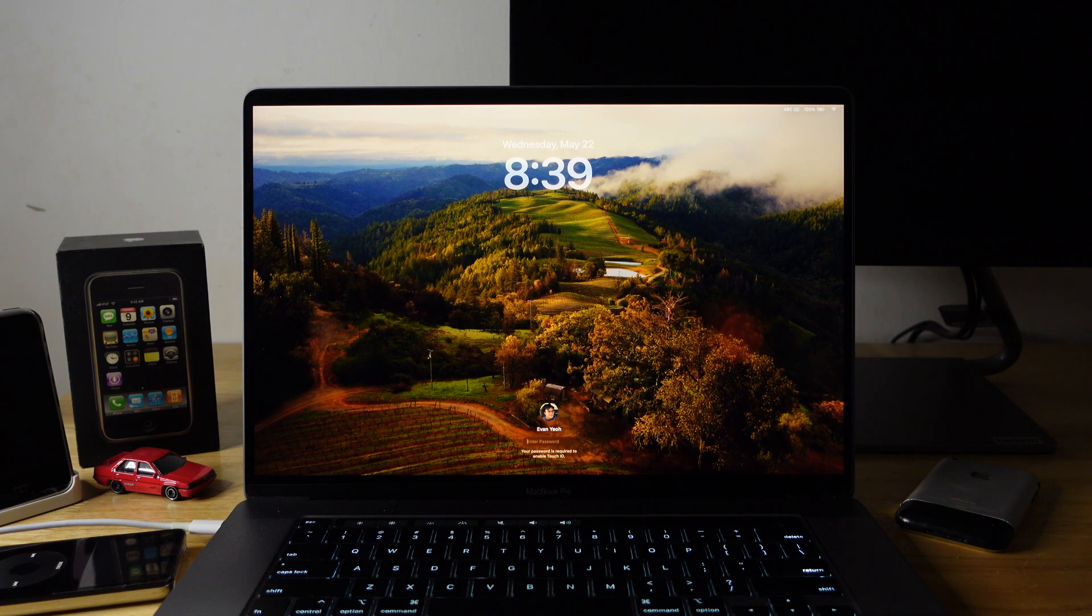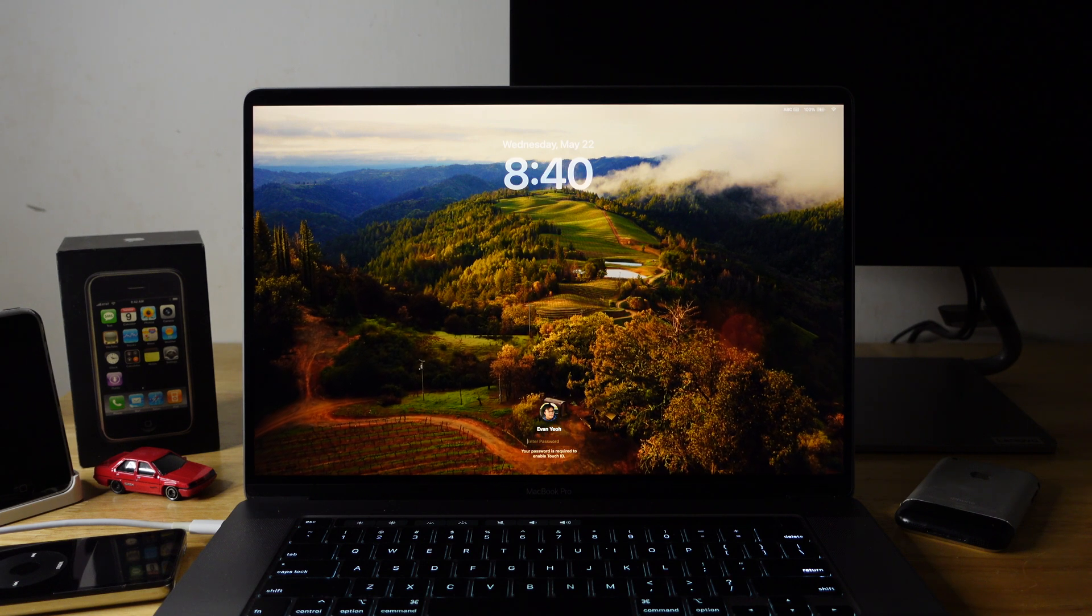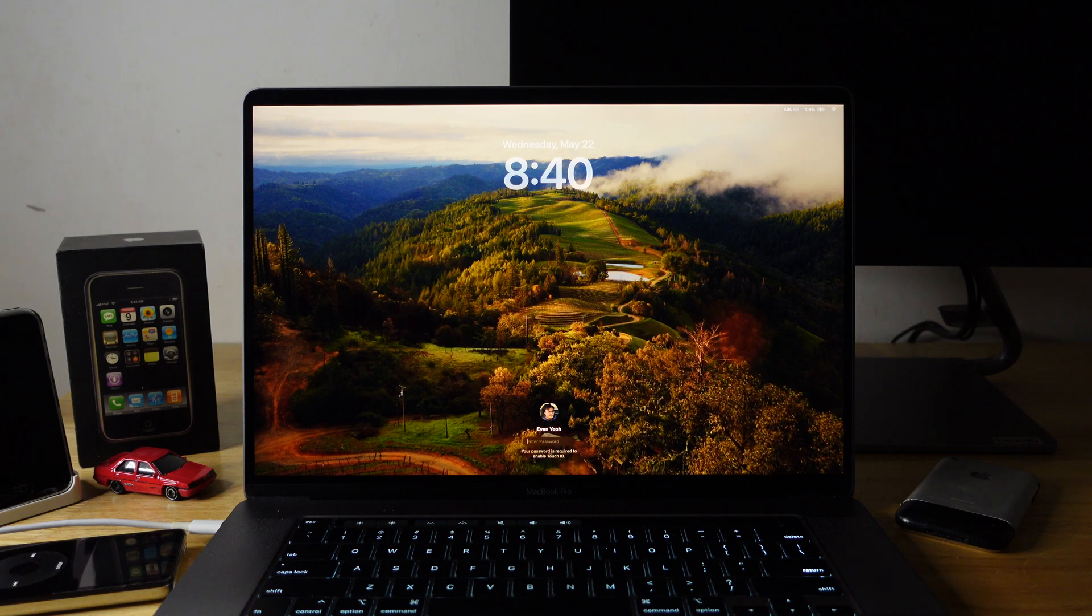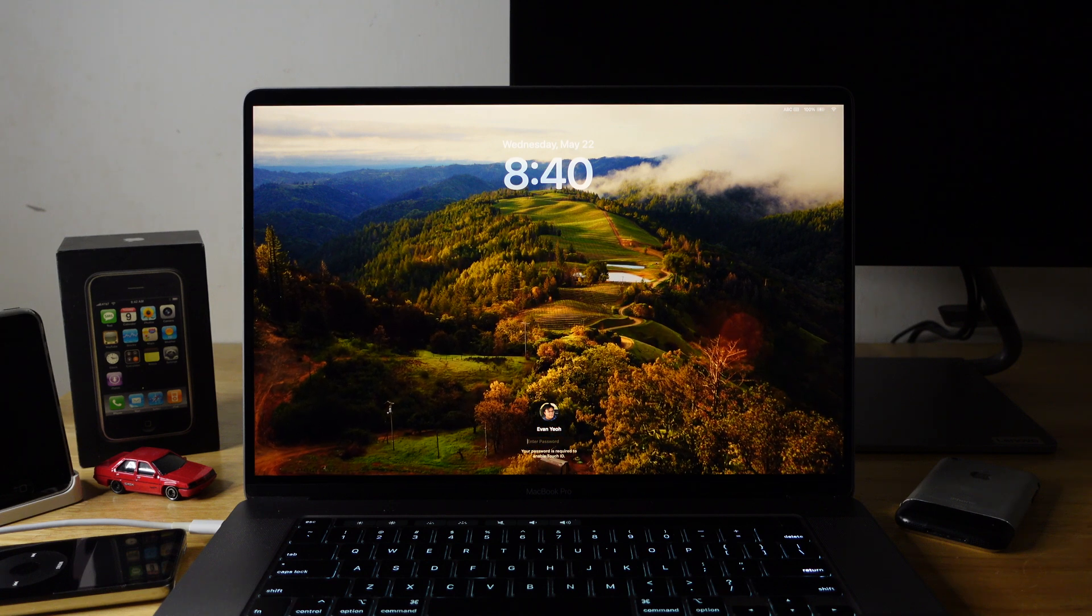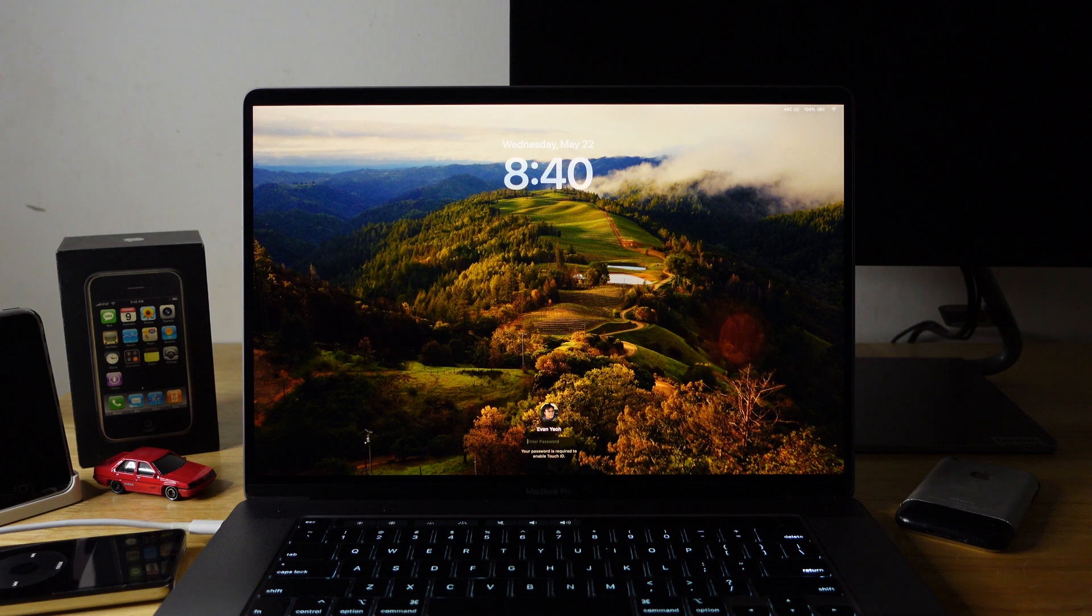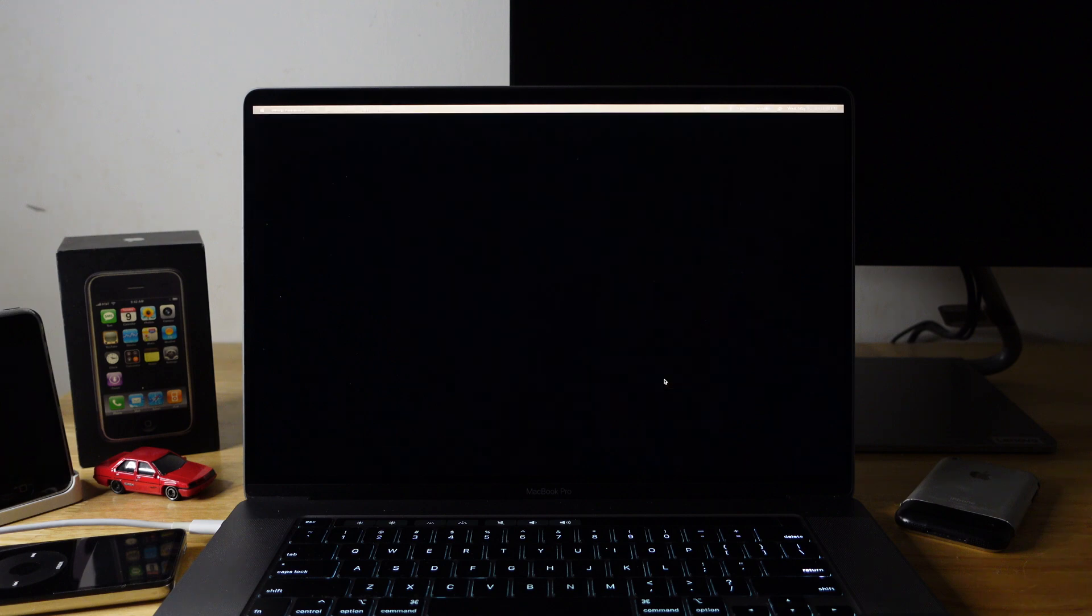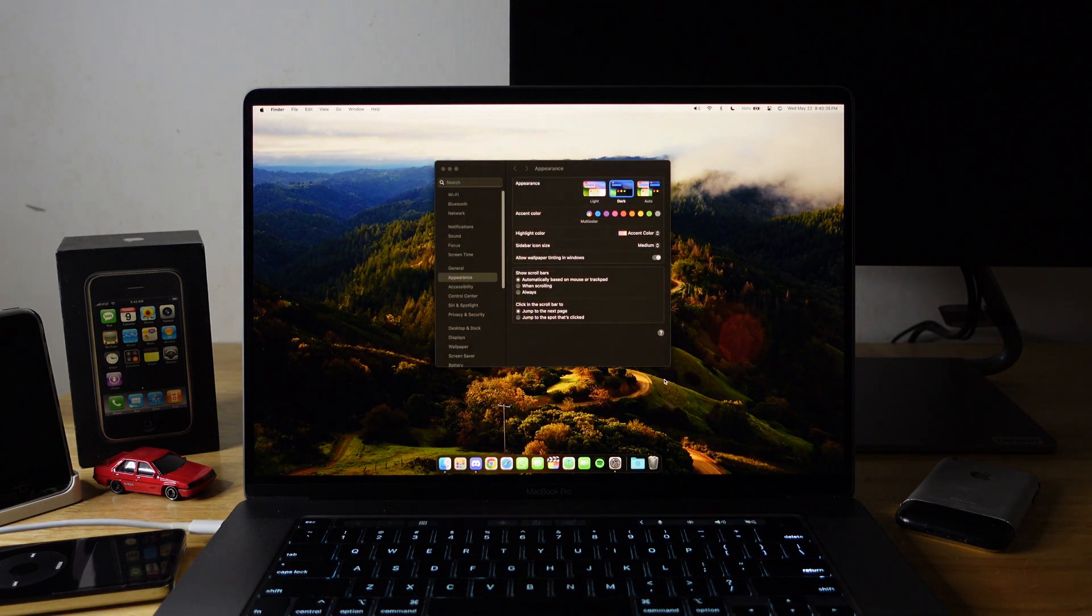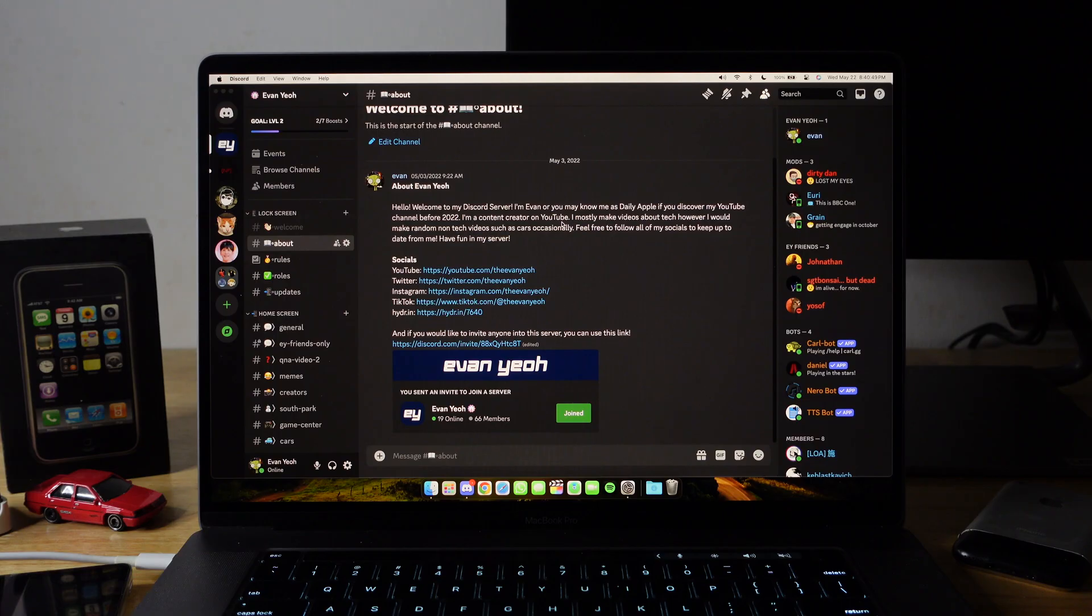So it's finally done, and you can notice that the lock screen looks completely different. On the top, you can notice there's the clock. While on the bottom, there's your profile as Apple moved from the middle to the bottom. There's my mouse connected. I don't want to share.